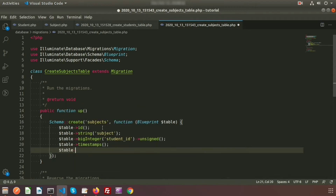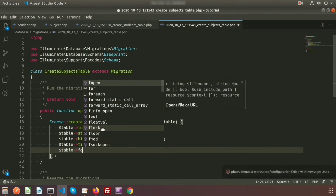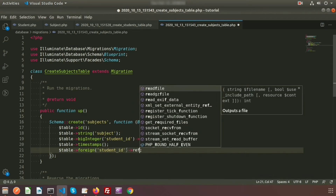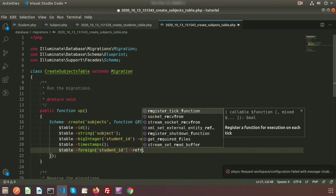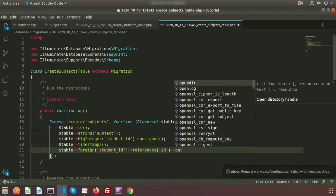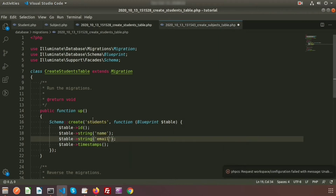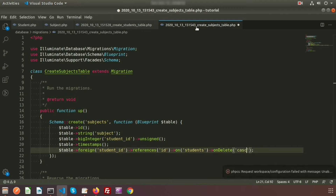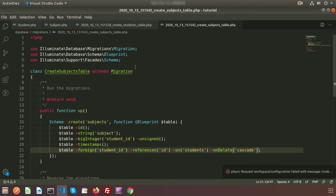To create the foreign key configuration, I need to use the table foreign key on 'student_id', which references the 'id' column from the students table. We write 'on' and copy the table name that is 'students', and I am adding cascading — we need to add 'onDelete' with 'cascade'. Our subject table and student table are now ready.